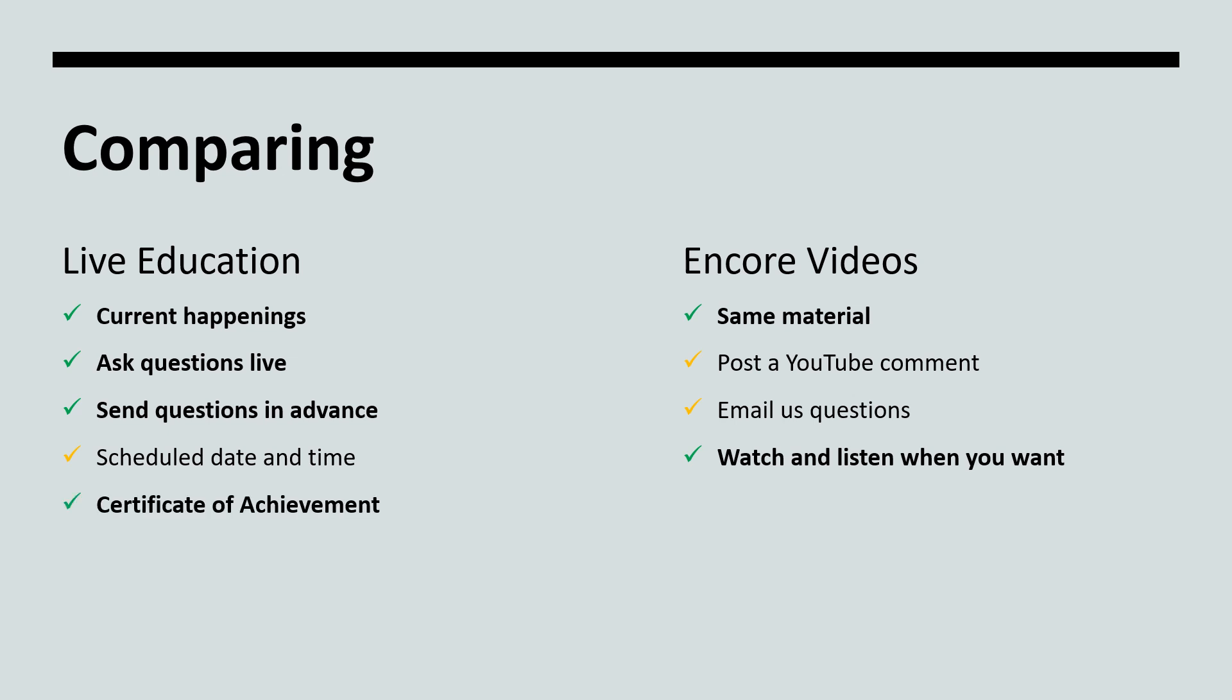We send a follow-up email containing a certificate of achievement when you complete the live education. Many organizations accept this certificate and base CEUs on it. Our encore presentations do not offer certificates, therefore you cannot get CEUs.